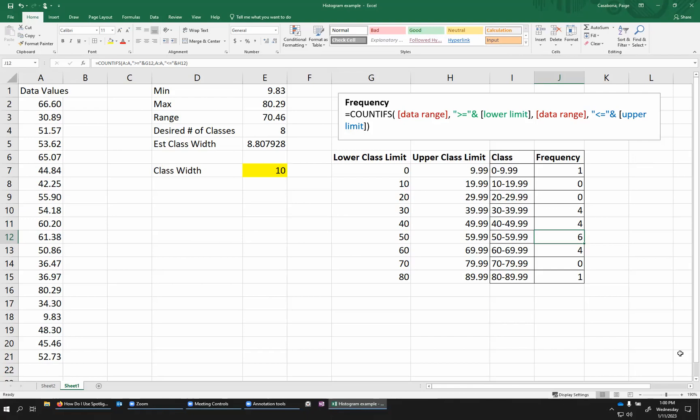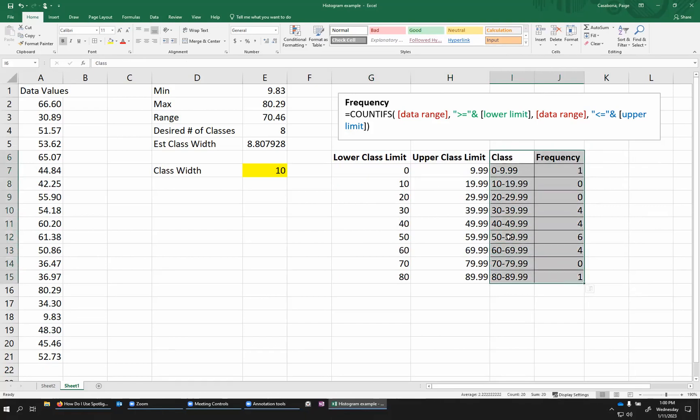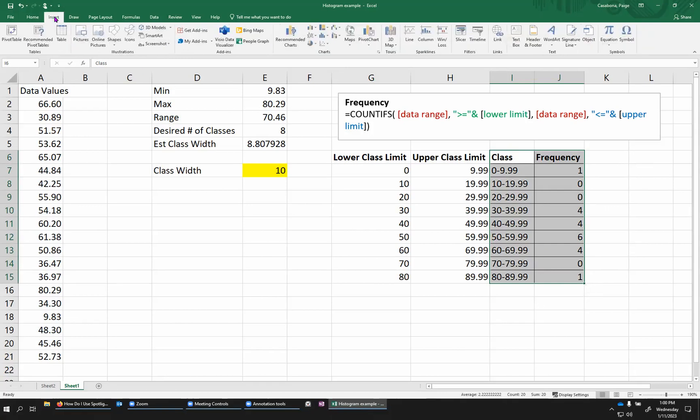If all you need is a frequency table, then you're done. If you also want a histogram, then I'm going to create a graph from this little table. So I don't need the whole table. I just need the class labels, sort of these ranges, and the frequencies. So I'm going to highlight those two and then go to the insert menu.